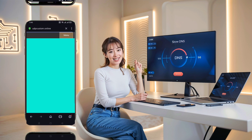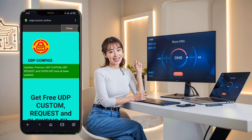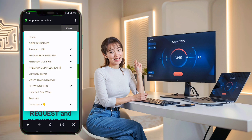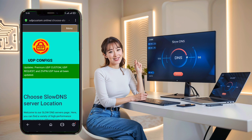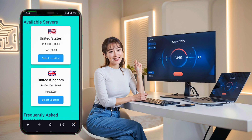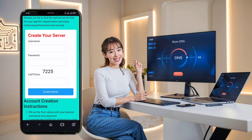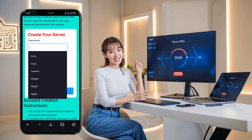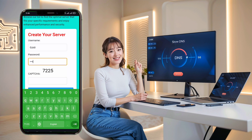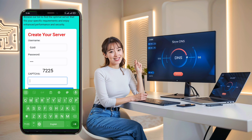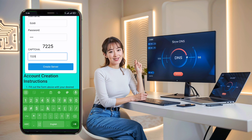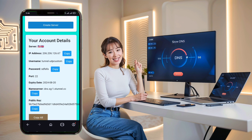Once you're on the UDP custom home page, you'll see a menu button, usually in the top corner. Click on it to reveal a list of options. From the menu, select Slow DNS server — this will take you to the page where you can create a Slow DNS. Next, you'll be directed to a server location selection page. Choose your preferred server location from the list. After making your selection, you'll be redirected to the account creation page. Enter your username, complete the CAPTCHA, and click Create Now. Your server details will be generated and displayed within seconds. Make sure to note these details or copy them, as you'll need them later.